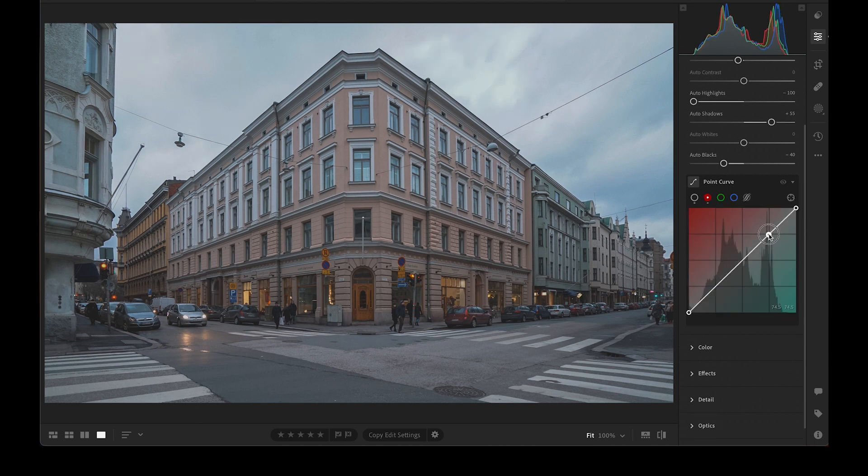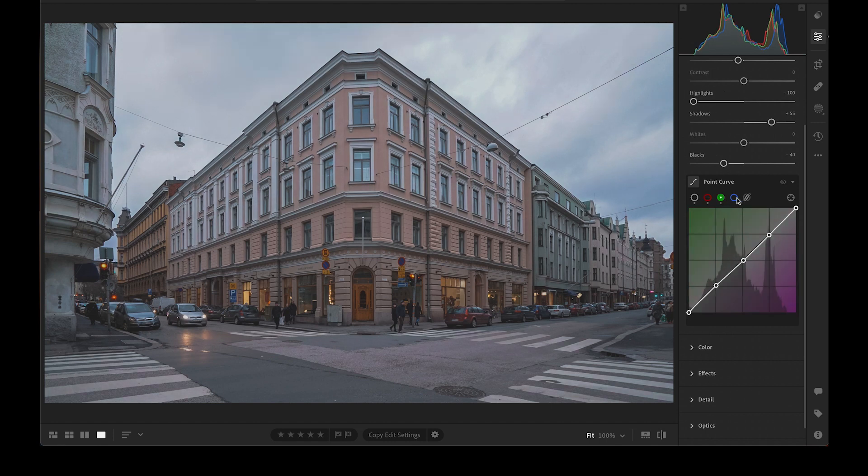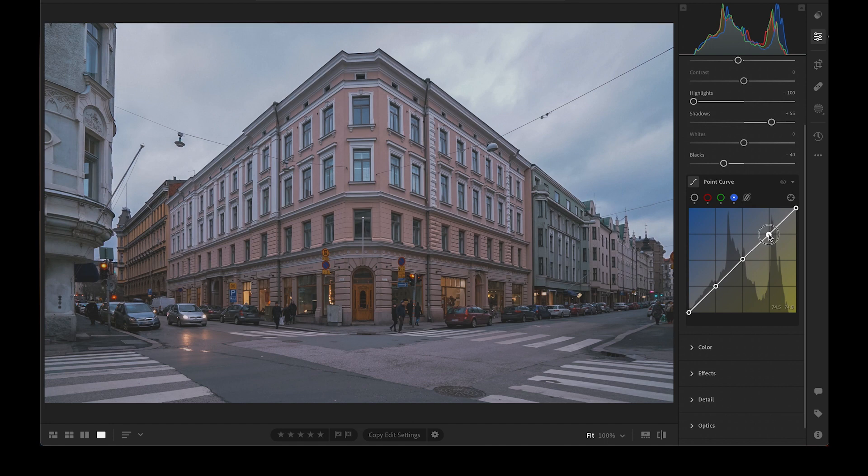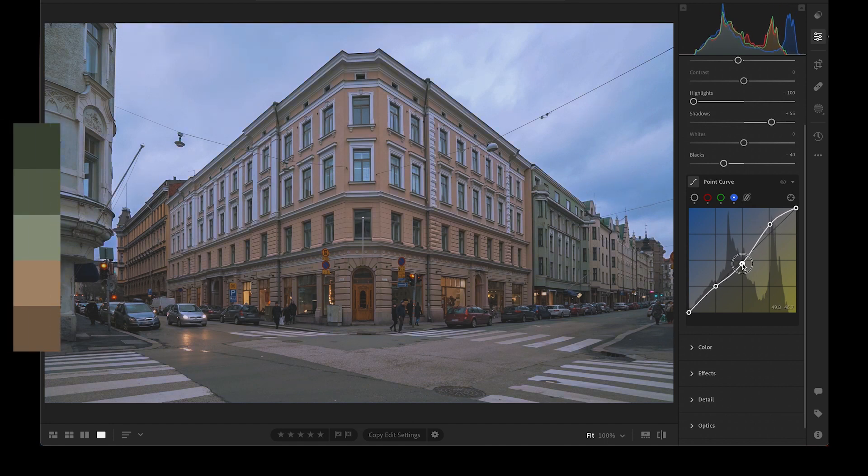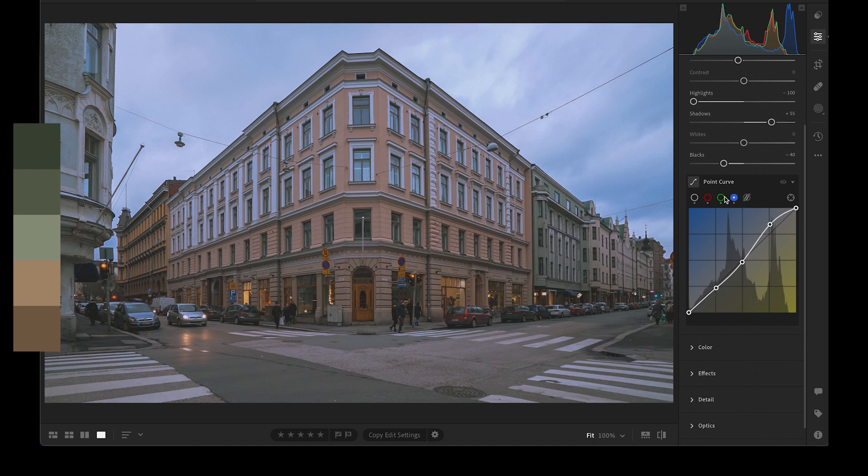We are doing the majority of color grading in RGB channels. Starting with the blue channel. Let's add some blue to the sky. For the shadows, we will add yellow, cyan and magenta.